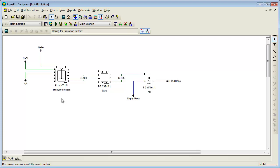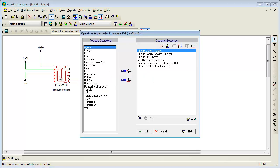The first procedure is the preparation of a solution in a mixing tank. Various components are added to the tank, then they are thoroughly mixed and transferred to the storage tank. Finally, the mixing tank is cleaned in place.